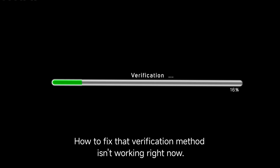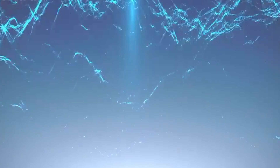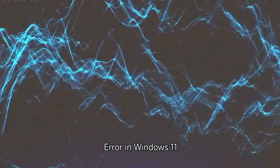How to fix the 'That Verification Method Isn't Working Right Now' error in Windows 11.